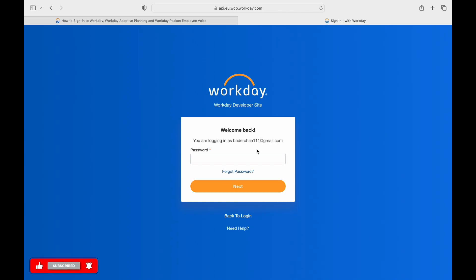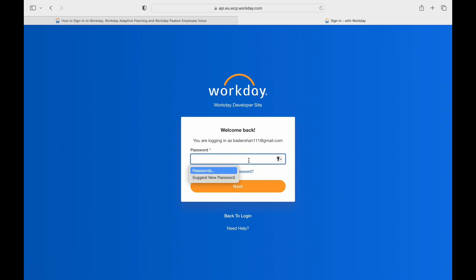Then you can hit Next to log in. If you want to change back the email, you can tap on Back to Login.